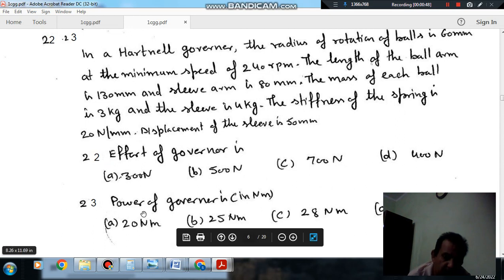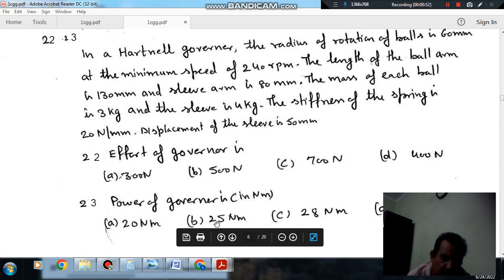Question number 23: Power of the governor in Newton-meters is option A: 20 Nm, option B: 25 Nm, option C: 28 Nm, and option D: 23 Nm.